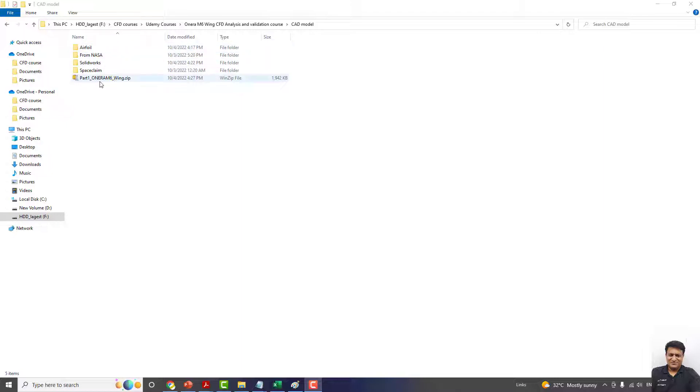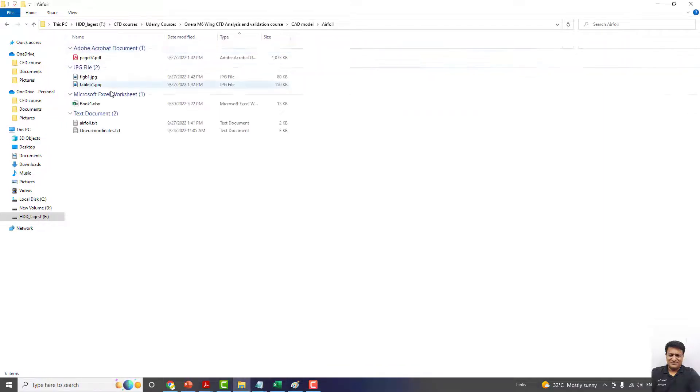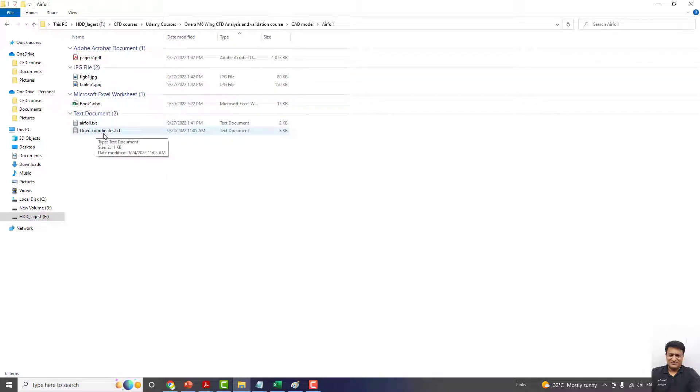You are given all these files in a single zip file. This is the final product from this section and also the Space Claim file. But you are going to use this file, the Onera coordinates.txt file.